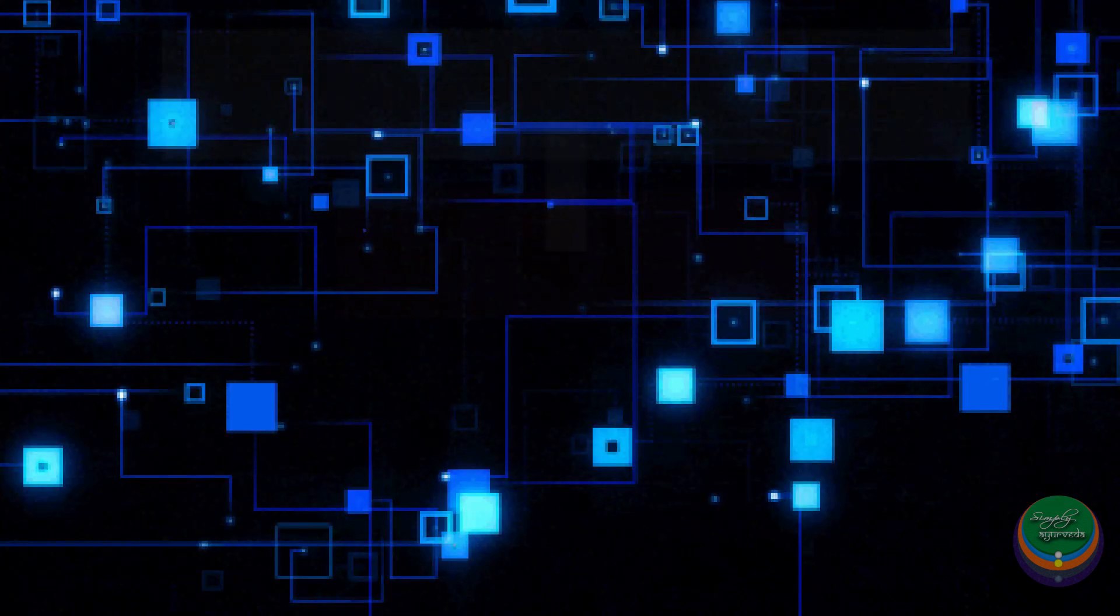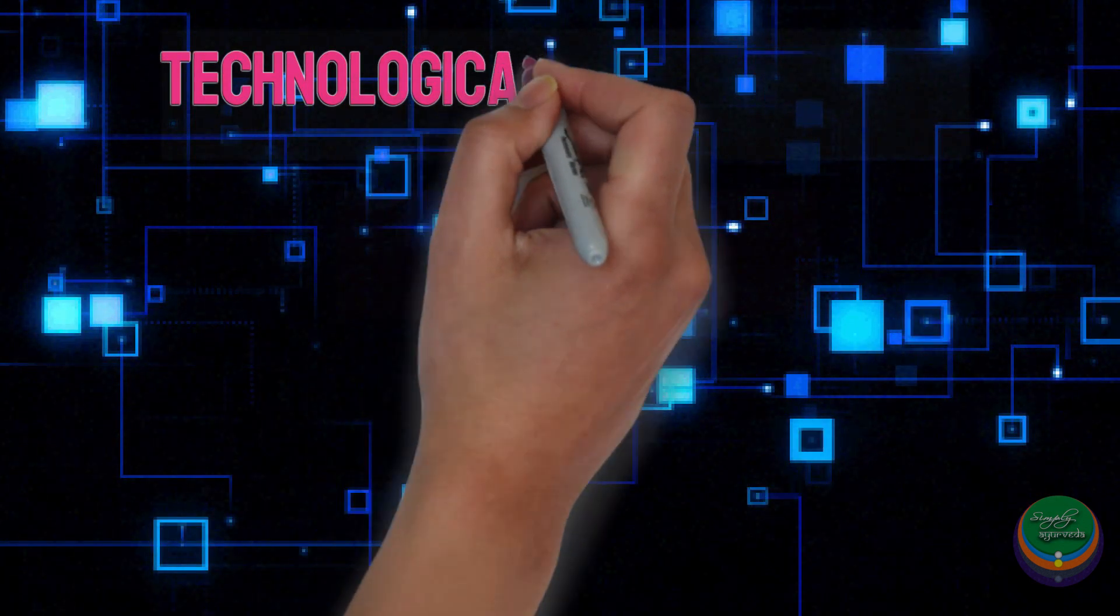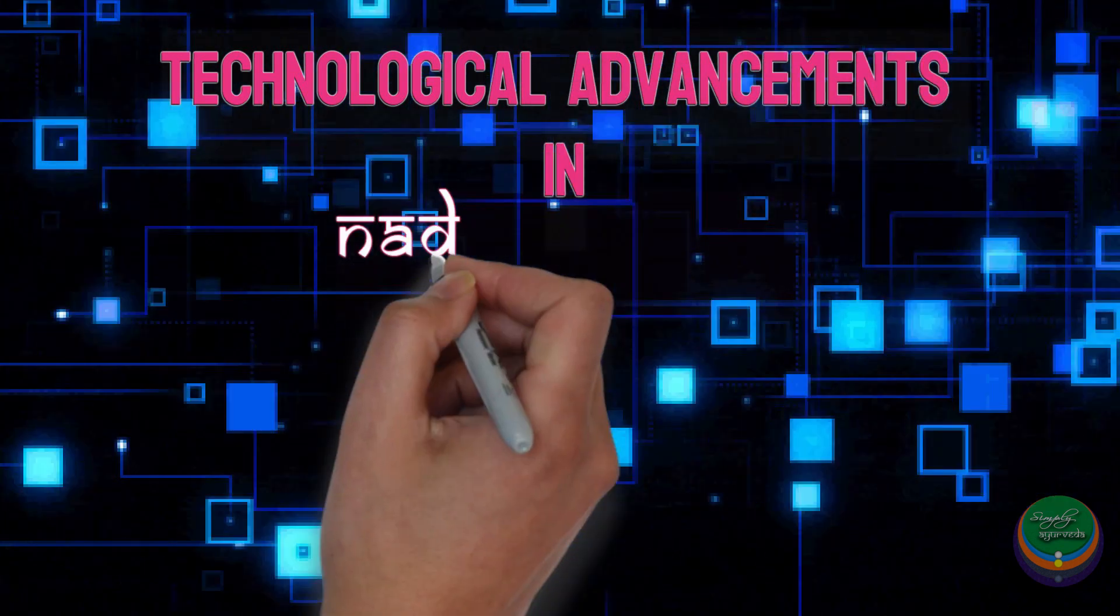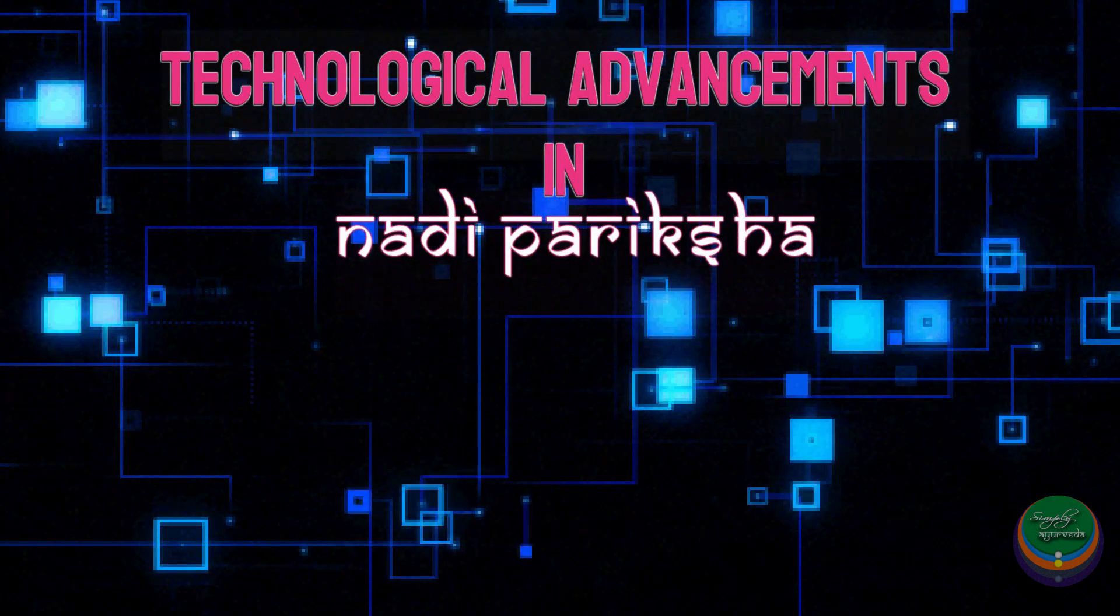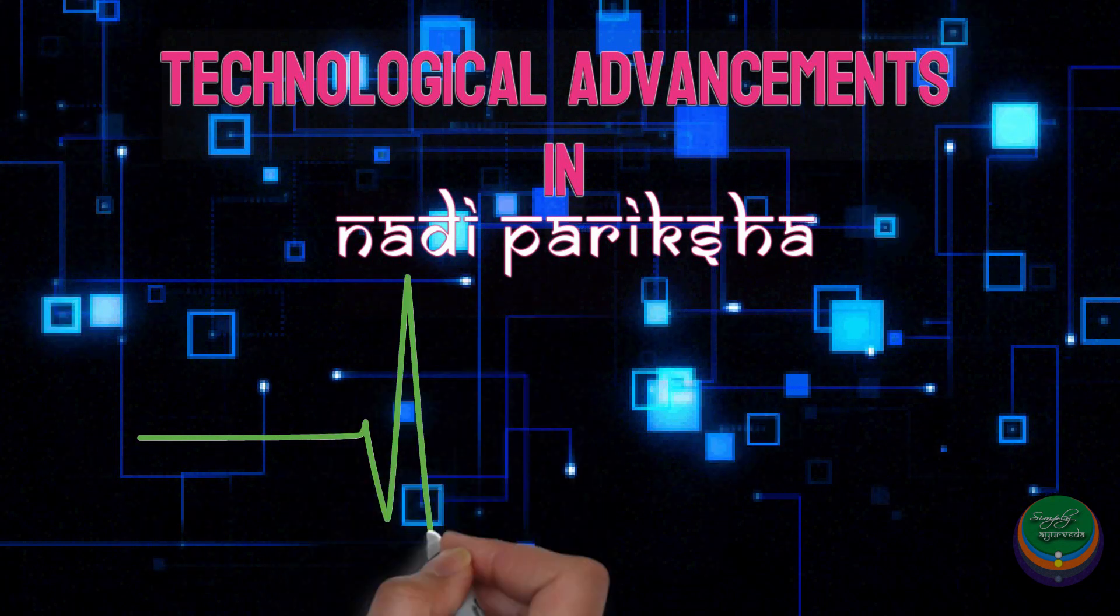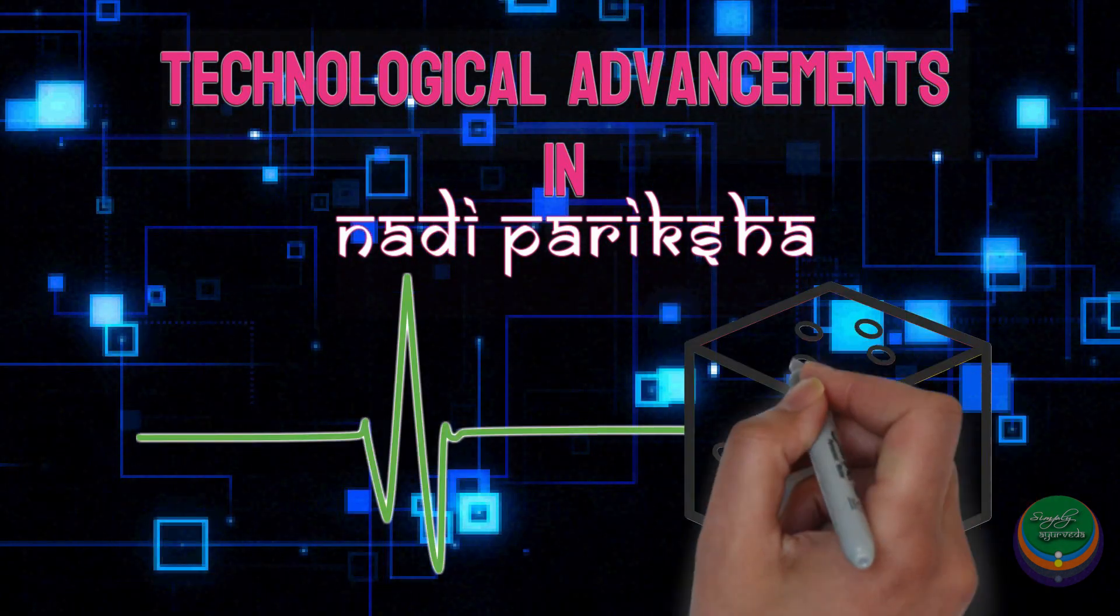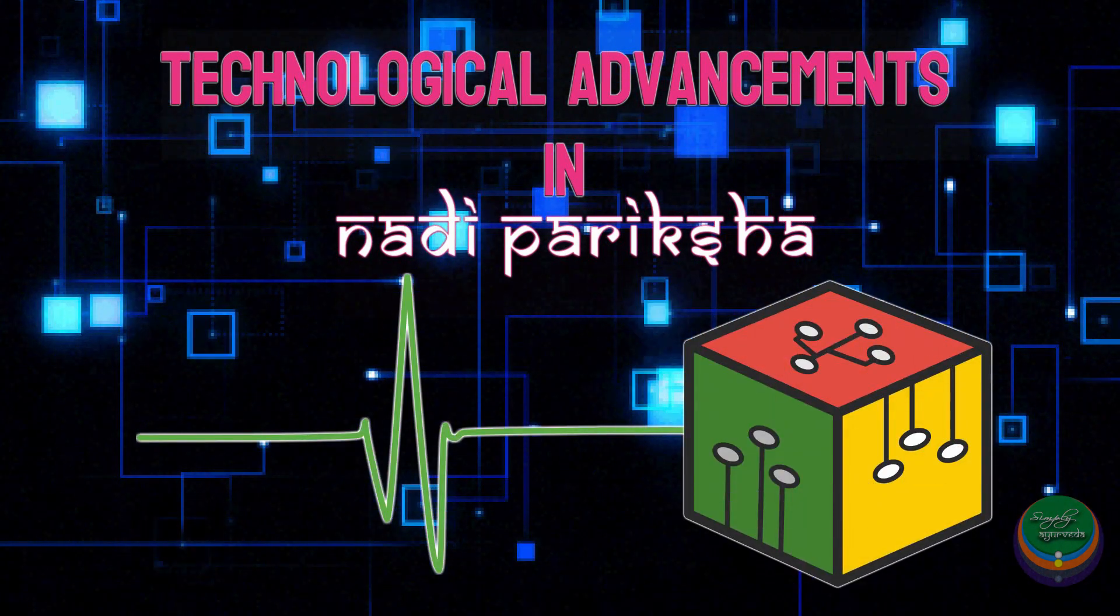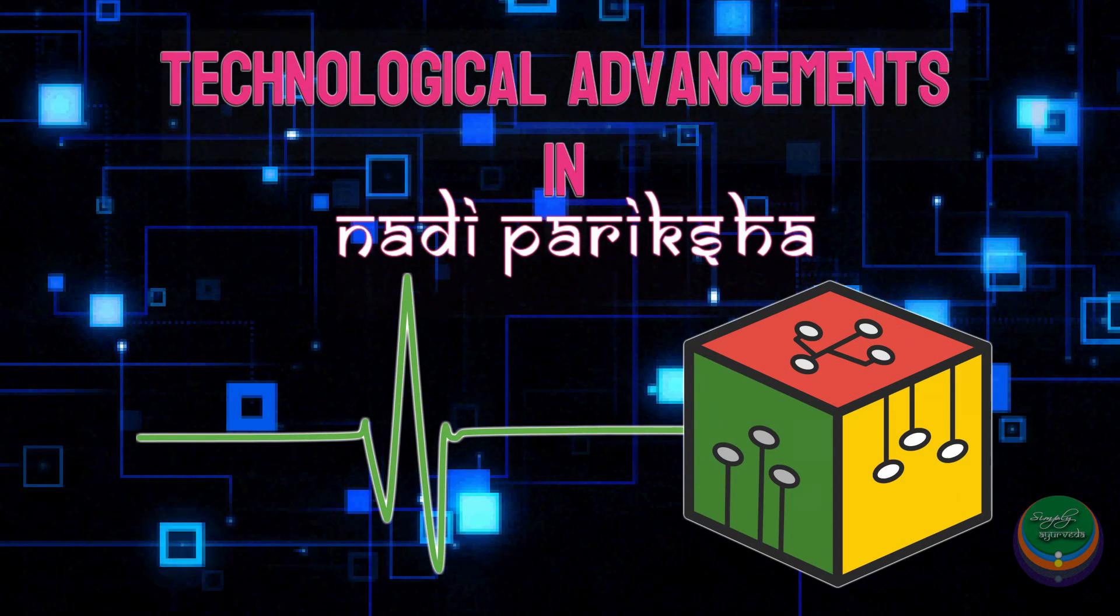Each one of us knows that technology has marked its significance in all aspects of our lives. Interestingly, the age-old science of Nadi Pariksha has also been seized by technological advancements.